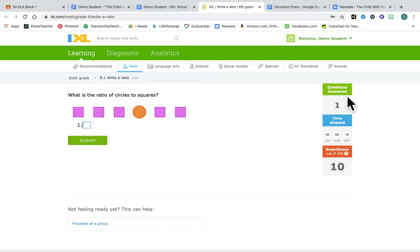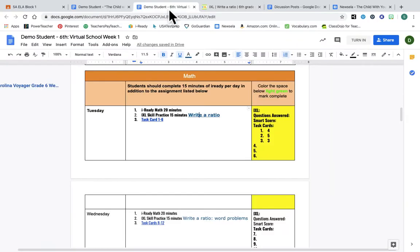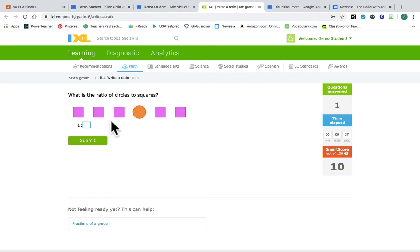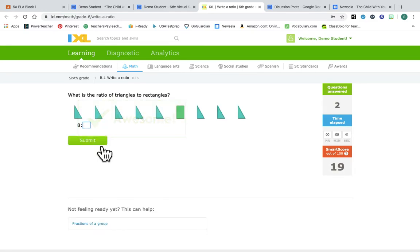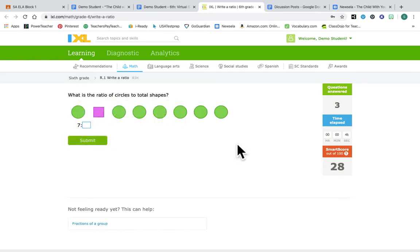Again, this was said in a previous video, but over here Miss Kane is looking for the number of questions that you answer and your smart score. It's 15 minutes. It keeps a countdown tracker for you here.